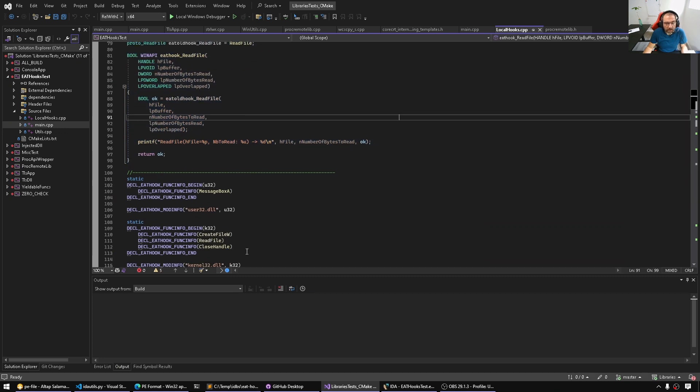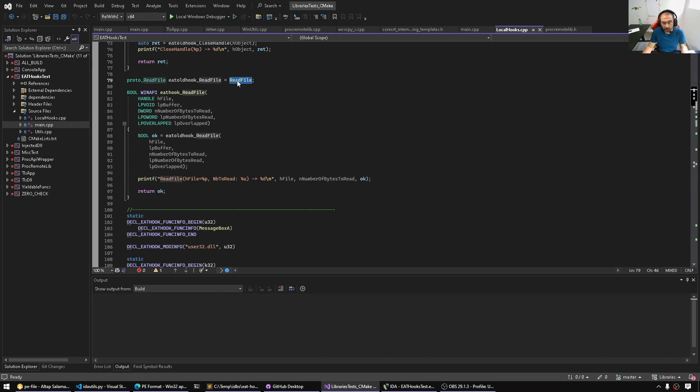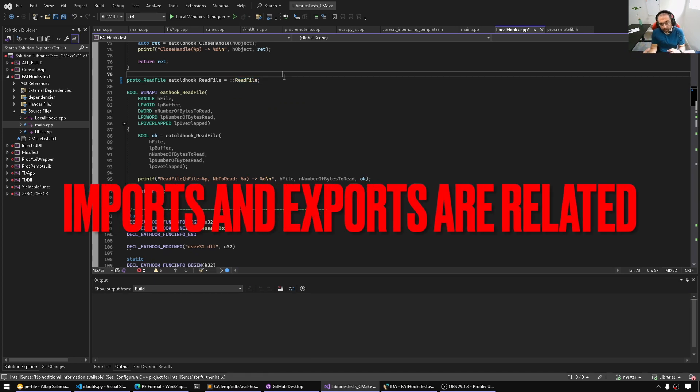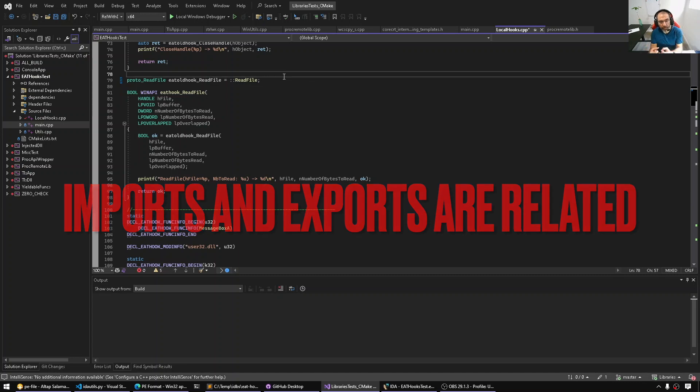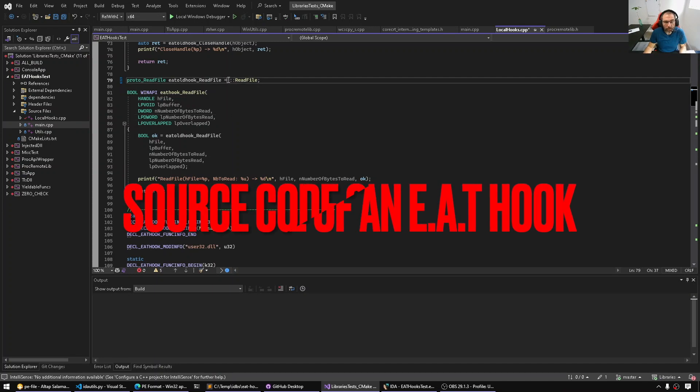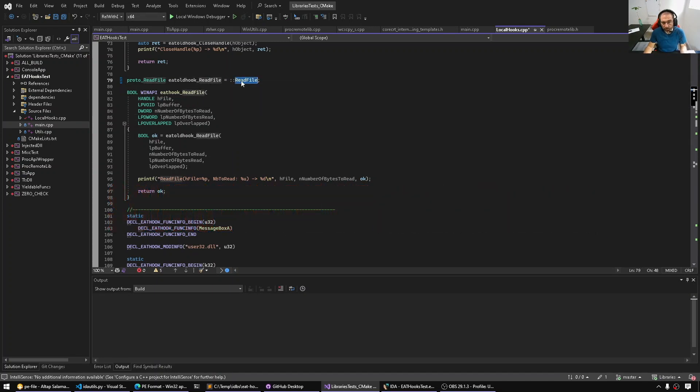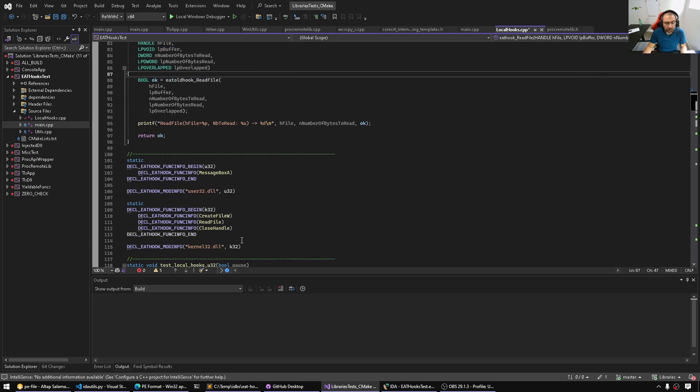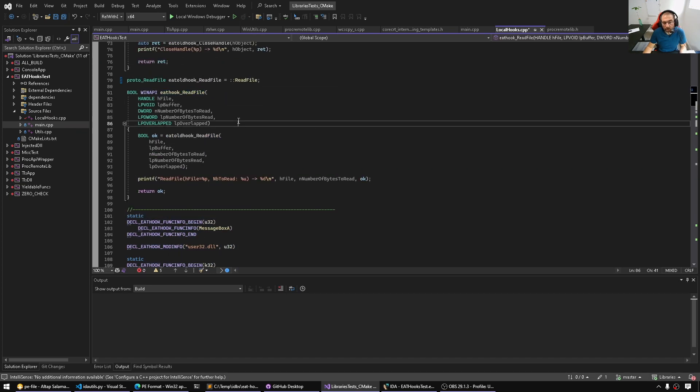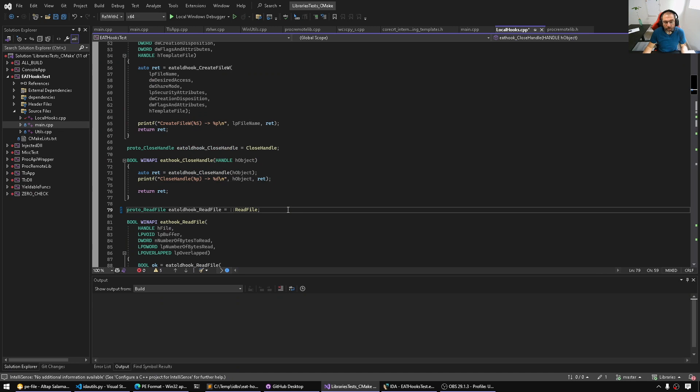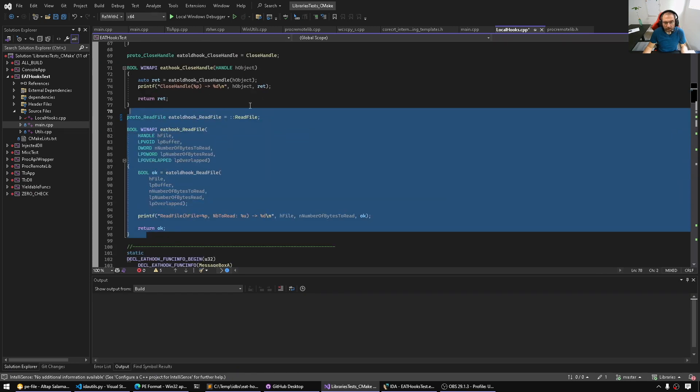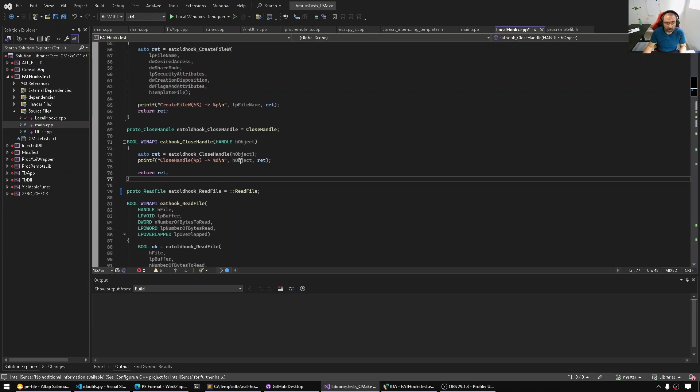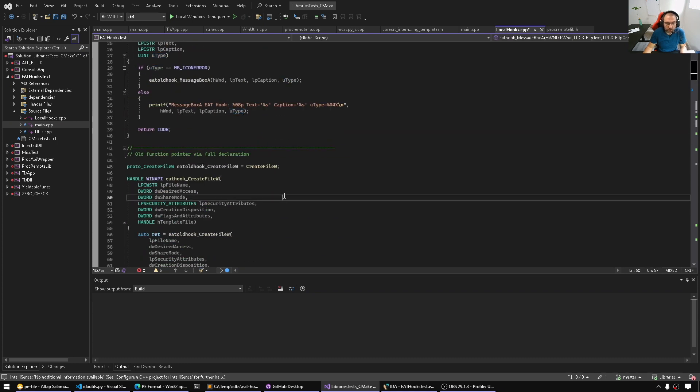So when we say EAT hooking, we're going over the Export Address Table of the module and replacing the exported entry's address. So whenever somebody wants to resolve MessageBox, the whole process of resolving the address goes through the export directory. We're going to patch that function's entry in the export directory with another pointer. So this program is taking the original ReadFile pointer from its own import table, and then through the hooking library, we replace the pointer with another implementation.